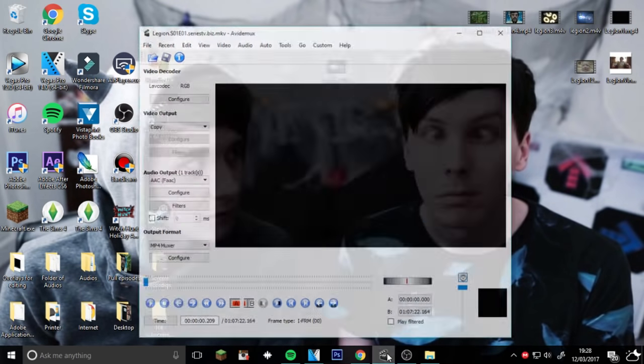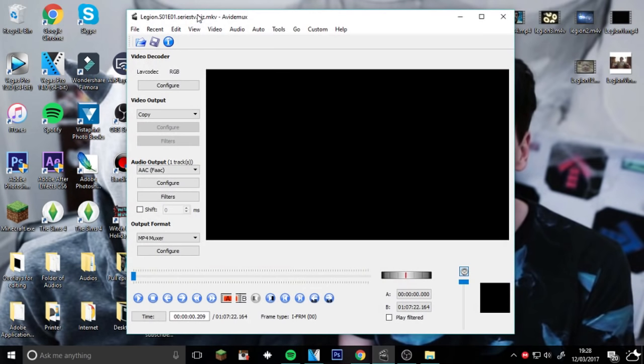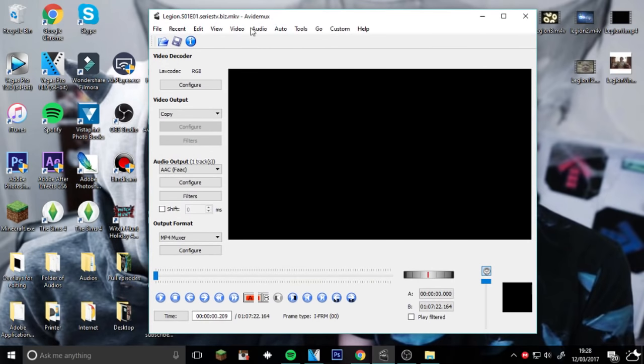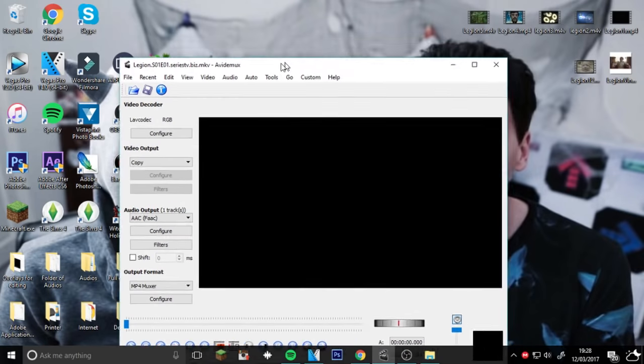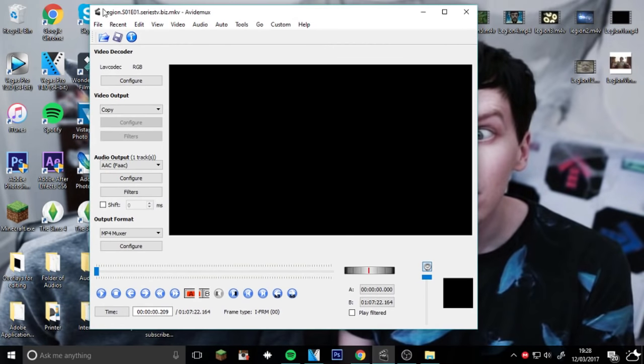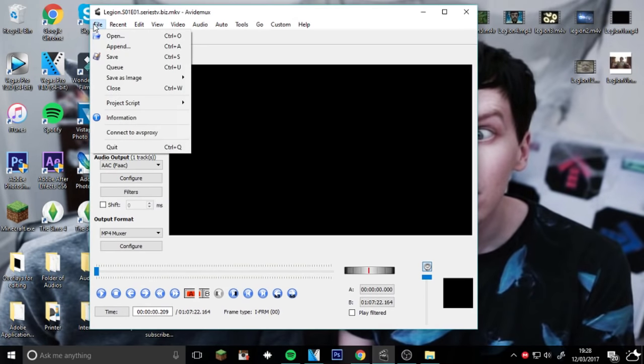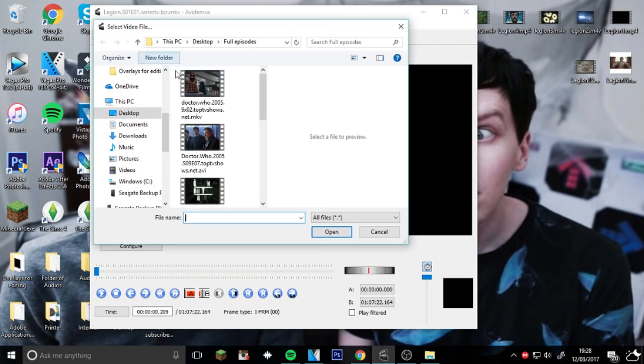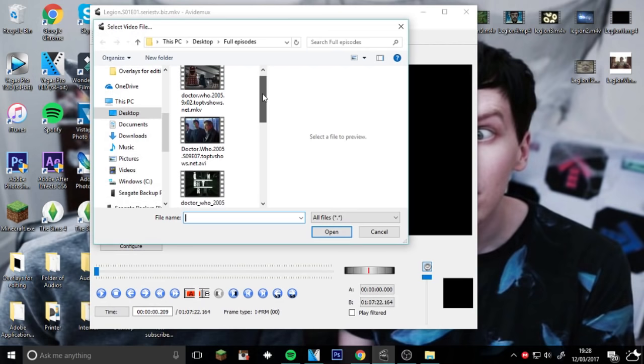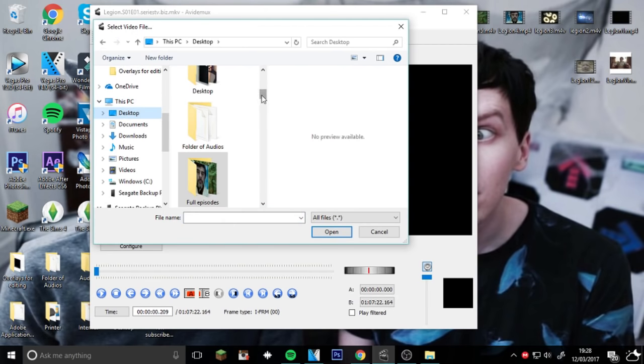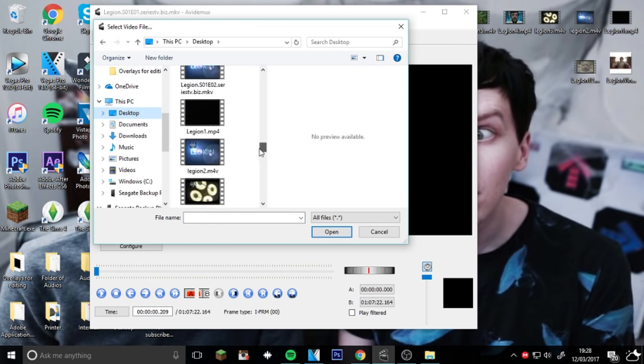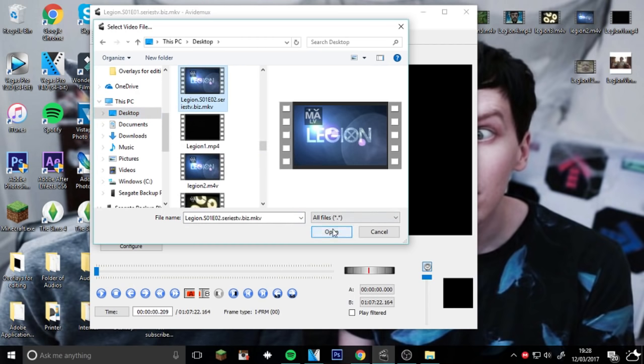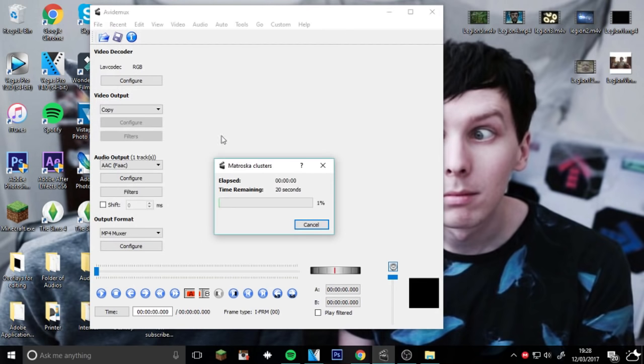You want to open your new editing software, and it's called that like I said before. You need to go File and then Open and find the clip you want. There it is. Then press Open and it'll begin to upload.